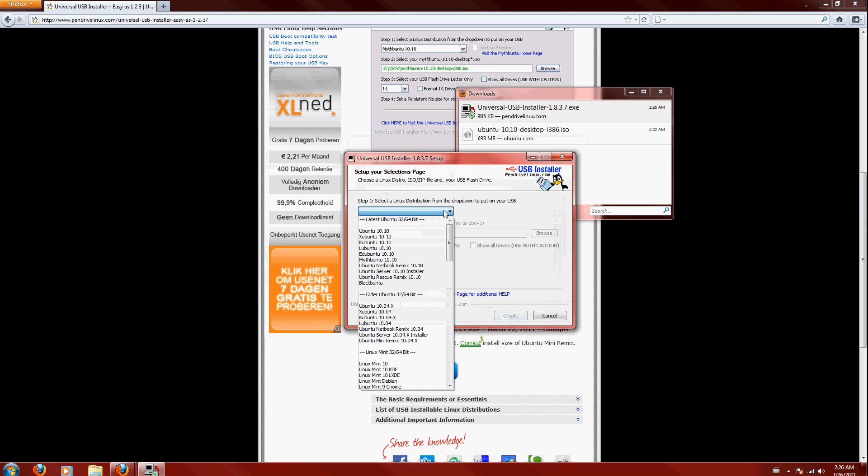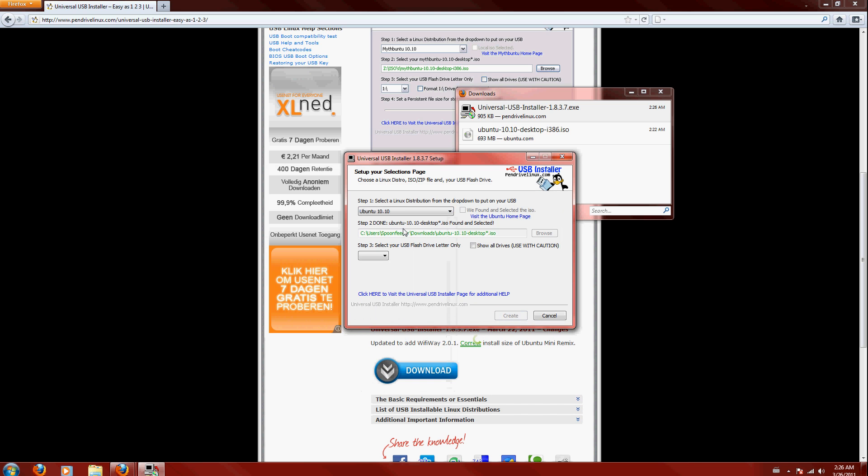So, okay, here we have, I'm just going to click Ubuntu 10.10, and it should find my file automatically, which it did, right here.